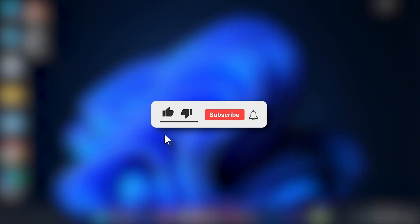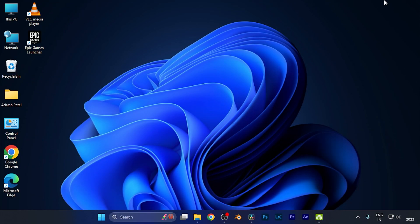I hope this video will be helpful for you. Make sure to hit the like button and subscribe button for more helpful and interesting tutorials. See you in the next one, take care!